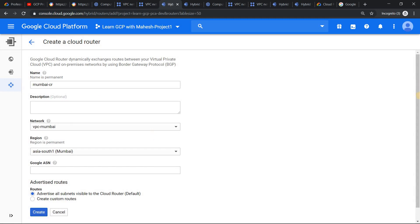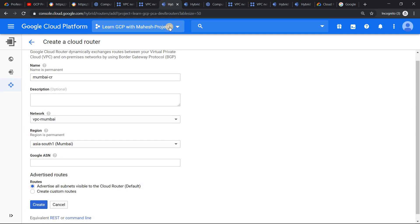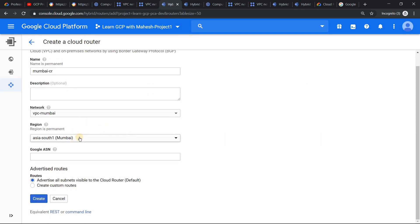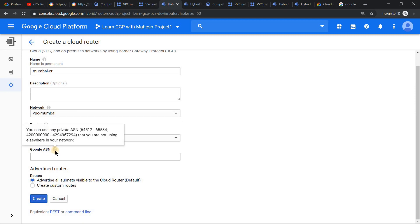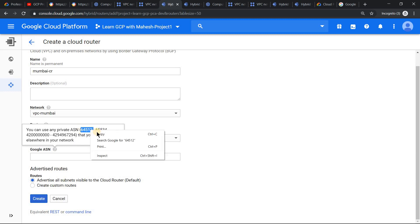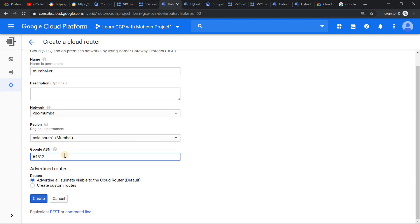I have already pre-populated the screen with all the values. Since in project 1 we have Mumbai VPC, I have given the router name as Mumbai CR — CR stands for cloud router. Select the VPC and select the region. The most important thing when creating a cloud router is the autonomous system number — the Google ASN. This is the identity of your cloud router. Using this identity, BGP will be able to advertise all the networks and sub-networks. You can use any number in the allowed range. For simplicity, I'll use the first number in the range as the Google ASN for this router. Click on create.